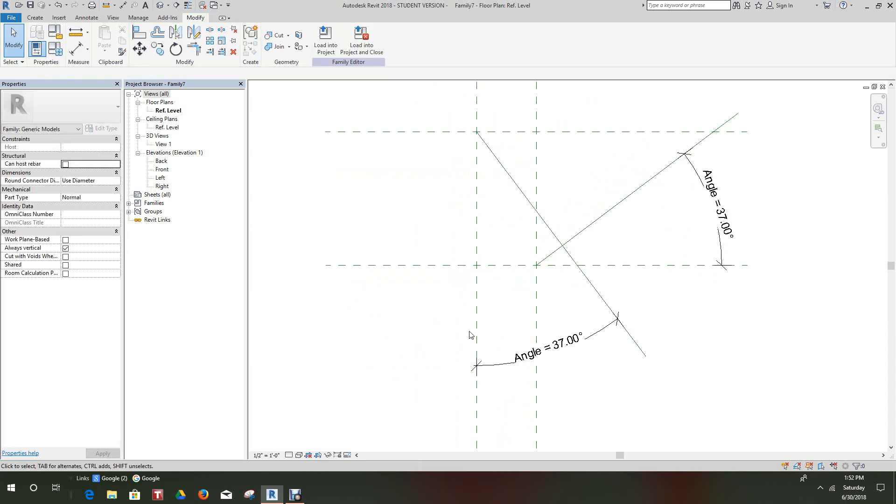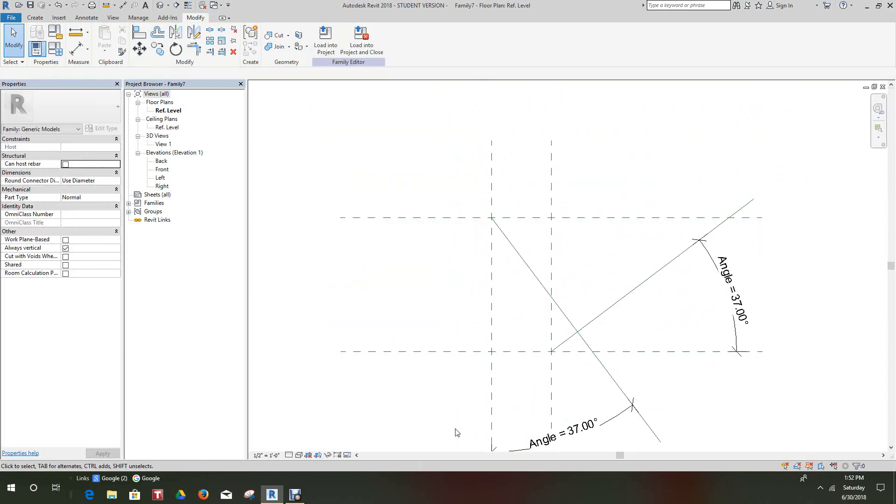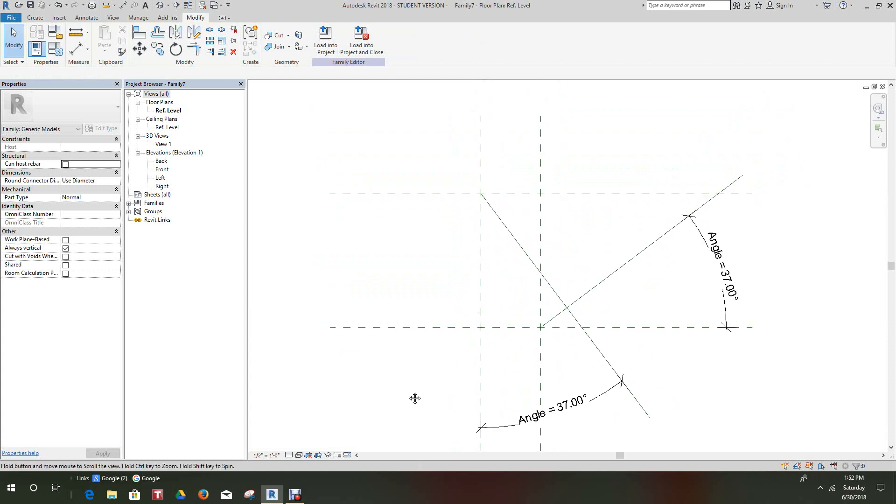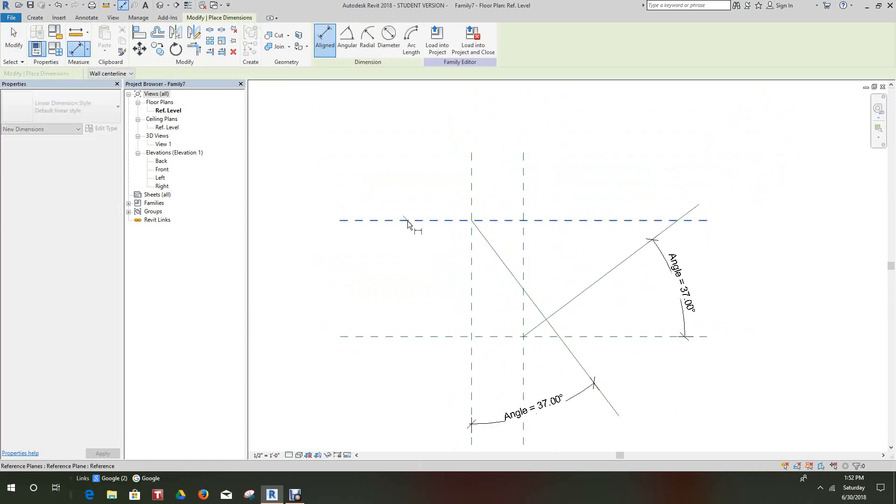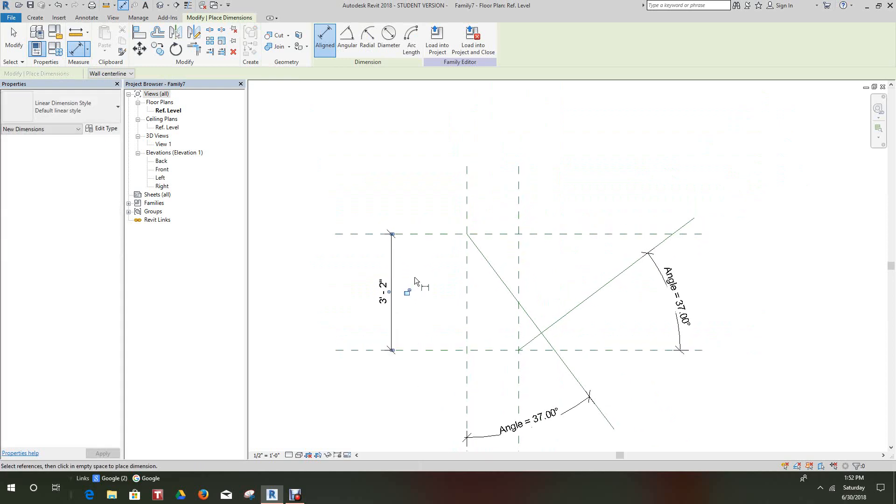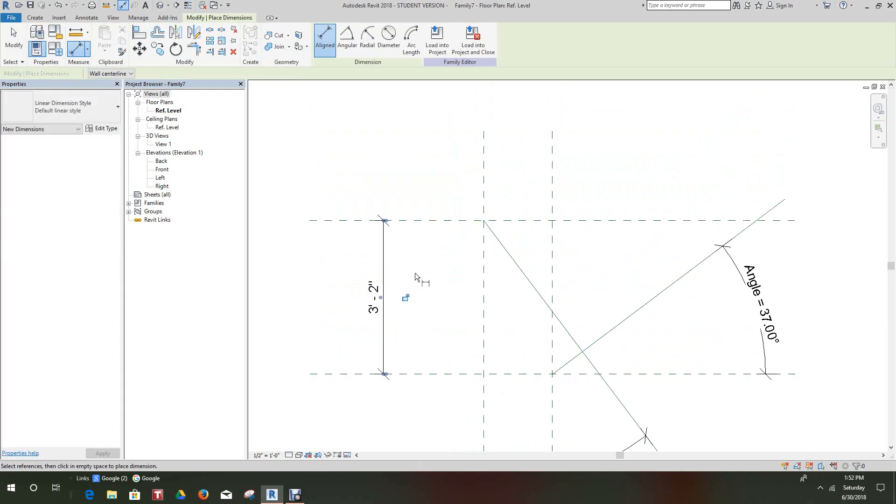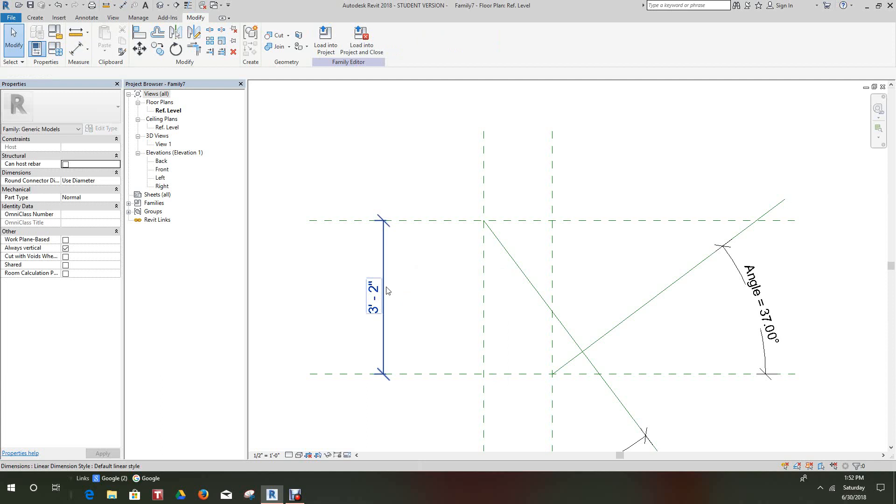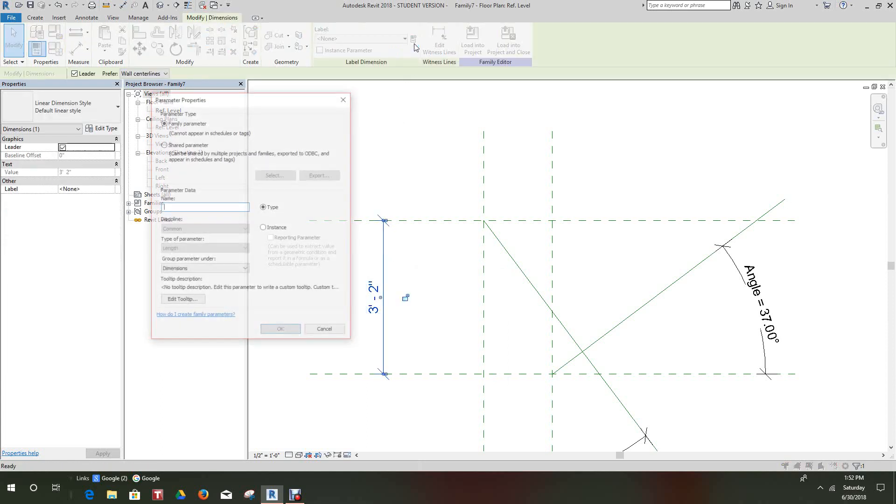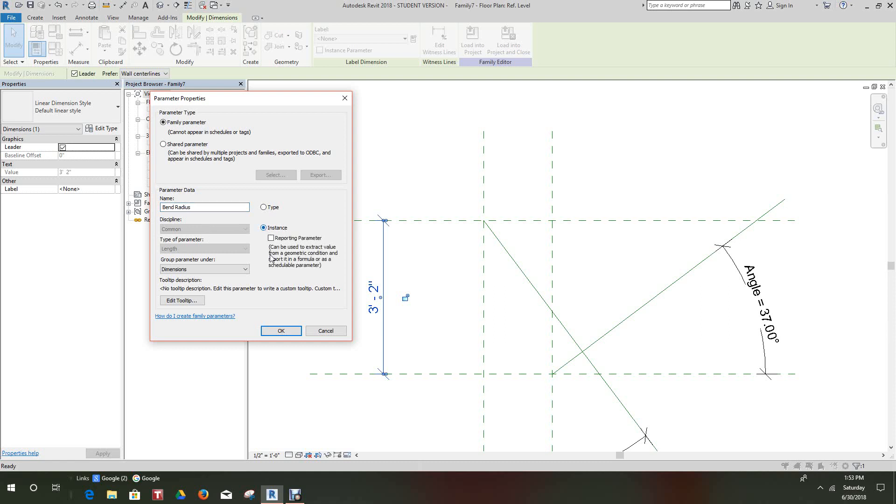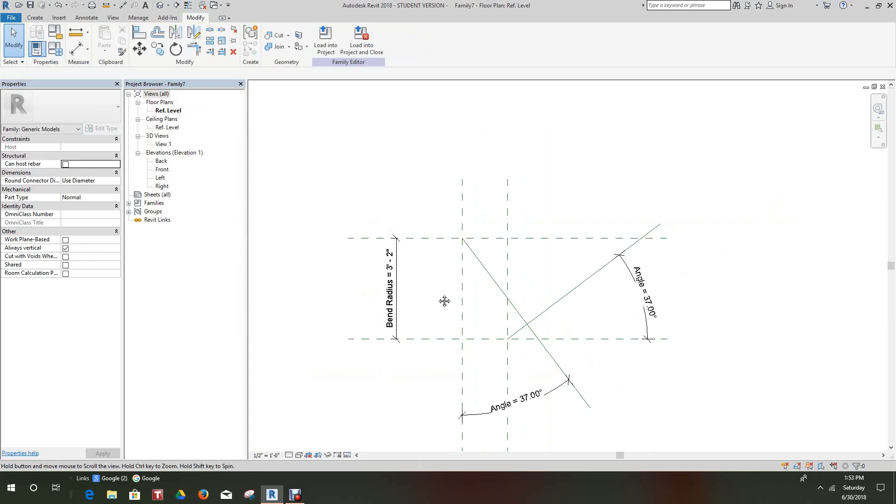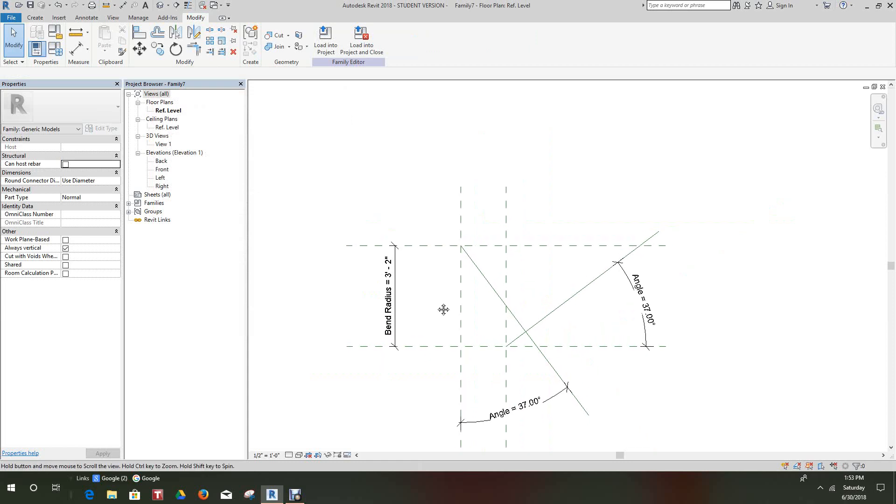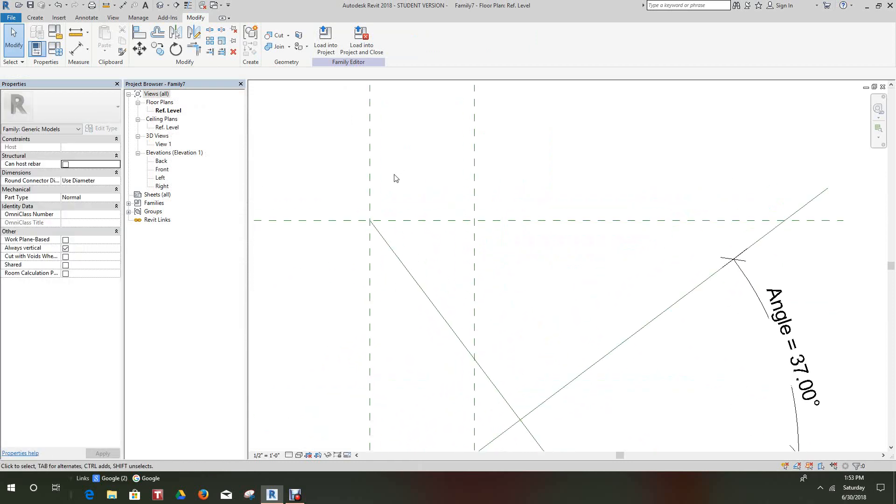Okay, so now let's go in and add some other parameters here. We'll go here and select this other side and we'll add a parameter here. This will be our, let's take this guy, add a label will call it Bend Radius.